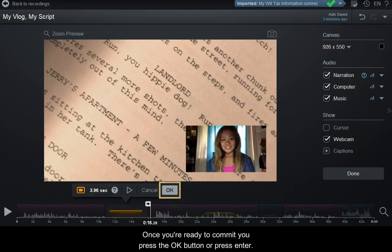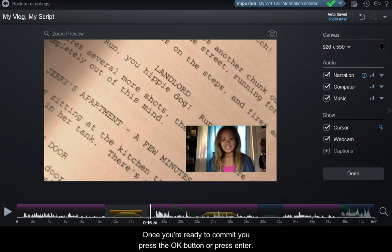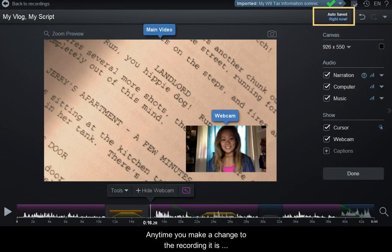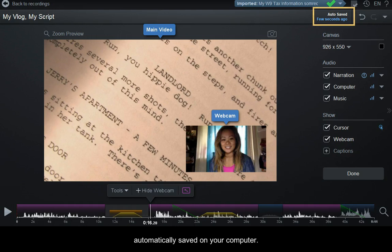Once you're ready to commit, press the OK button or press Enter. Any changes to the recording are automatically saved on your computer.